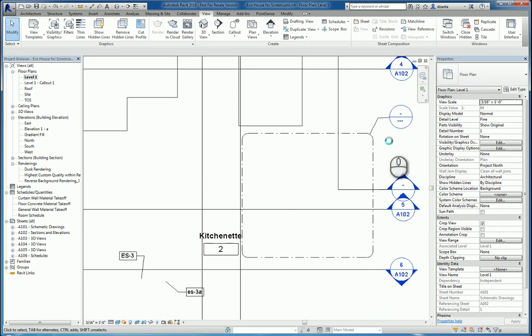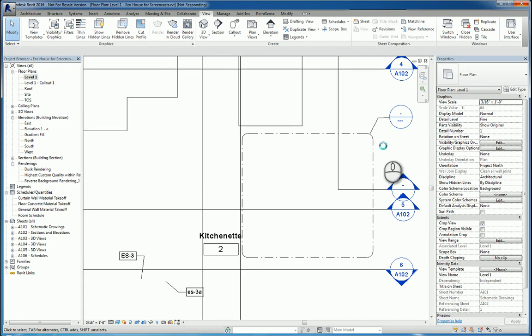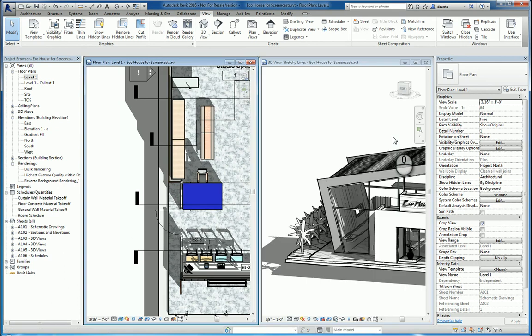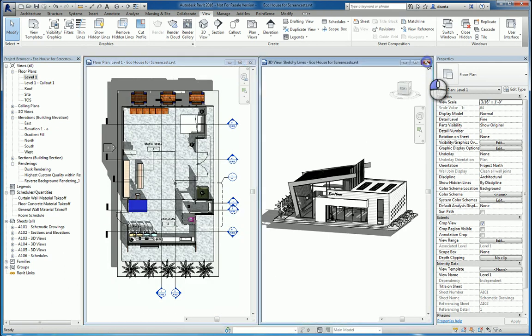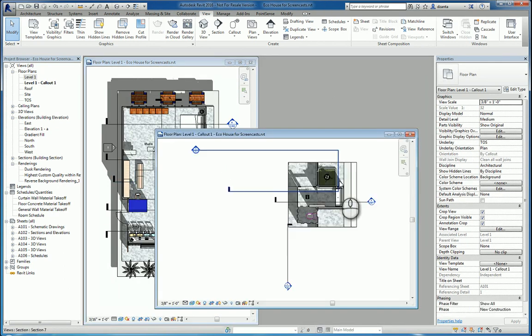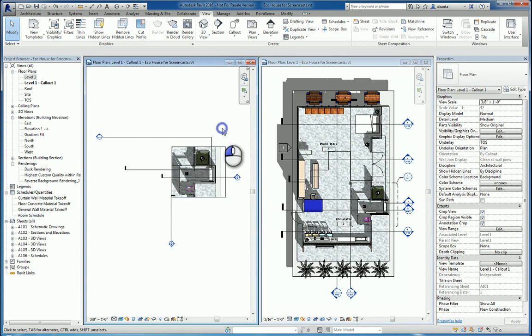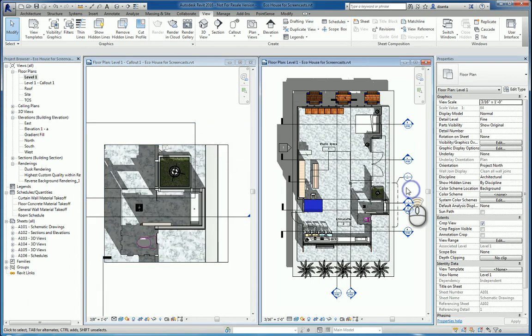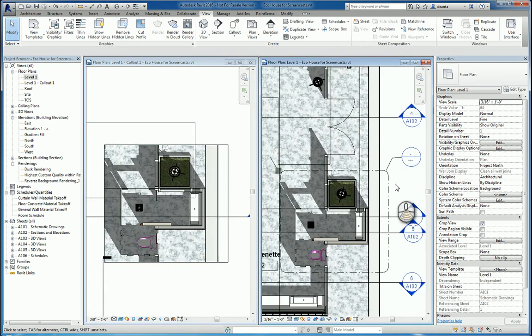What that means is that when you create a callout, it is doubled in scale as opposed to the original that you came off of. So, if I tile the views and look at them, zoom in here, zoom in here.